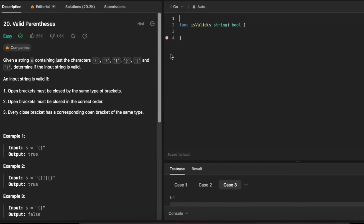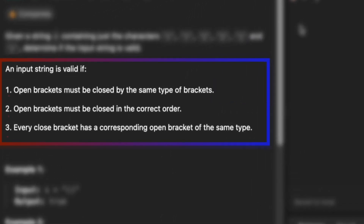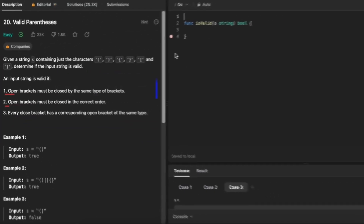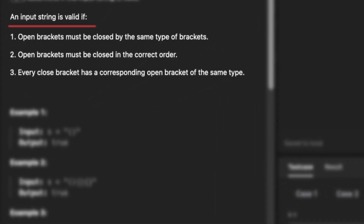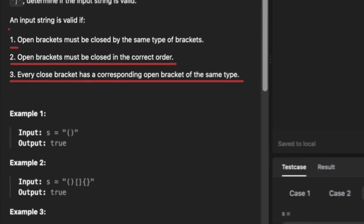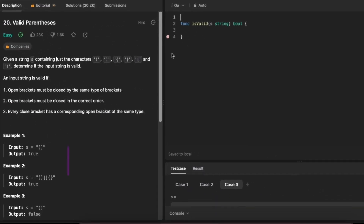In this problem we have a string that may contain brackets — the opening bracket and the corresponding closing bracket. An input string is valid if open brackets must be closed by the same type of brackets, open brackets must be closed in the correct order, and every closed bracket has a corresponding open bracket of the same type.